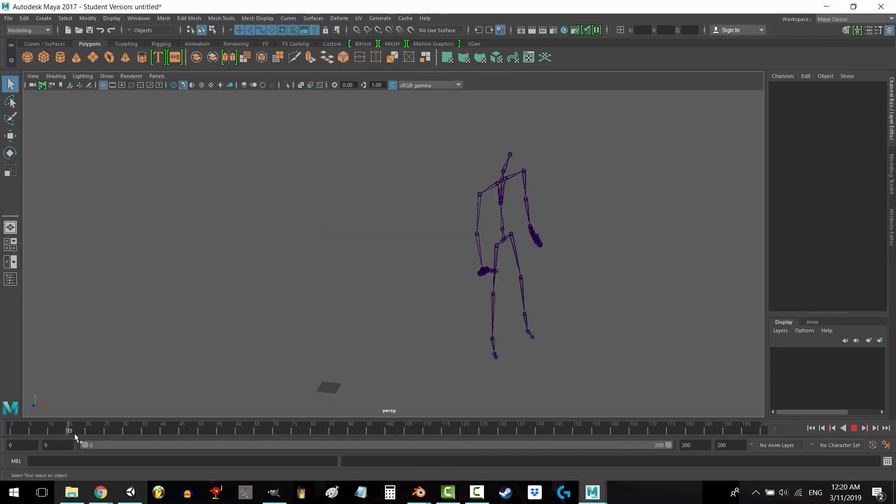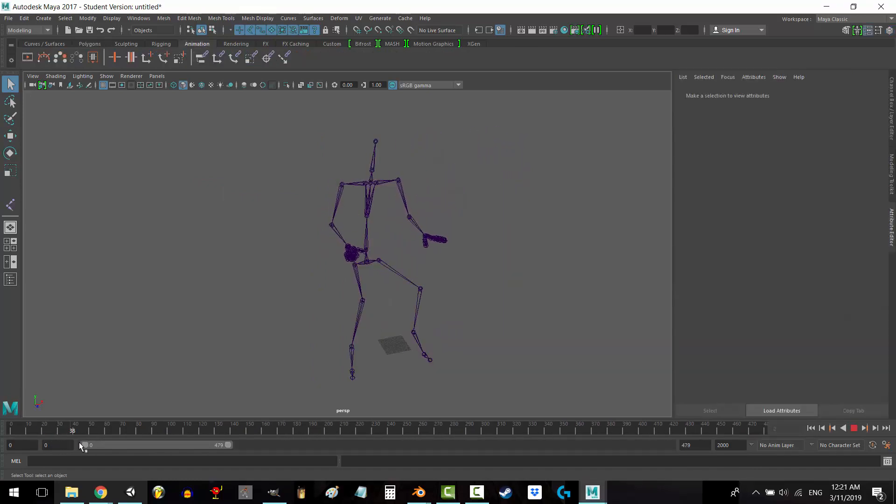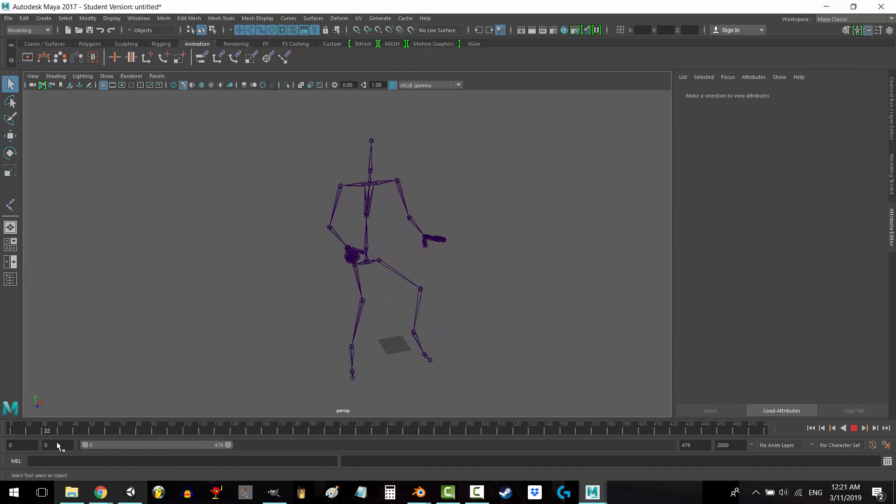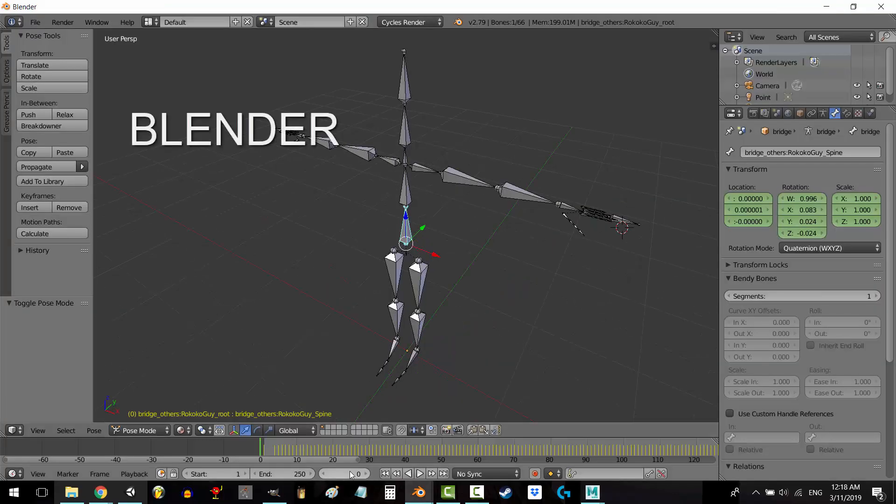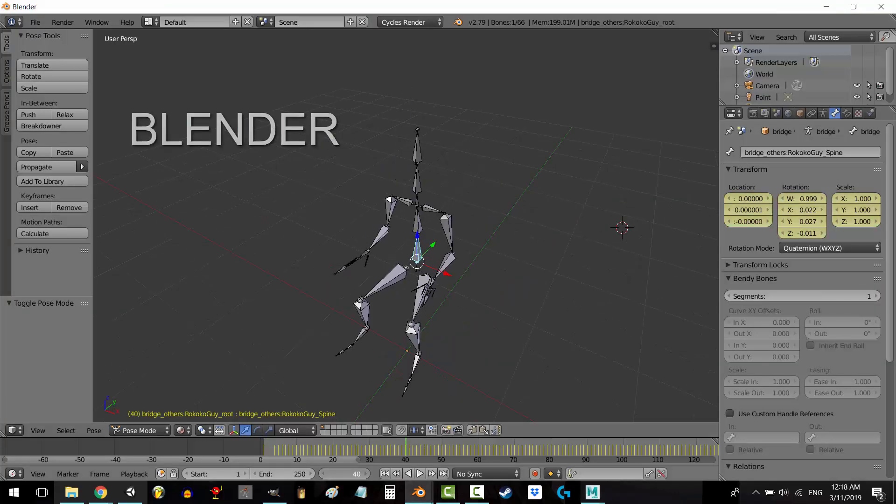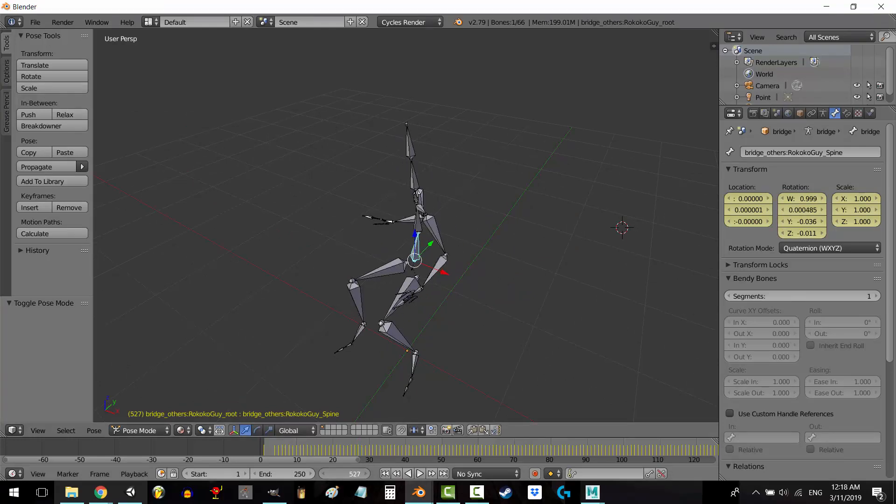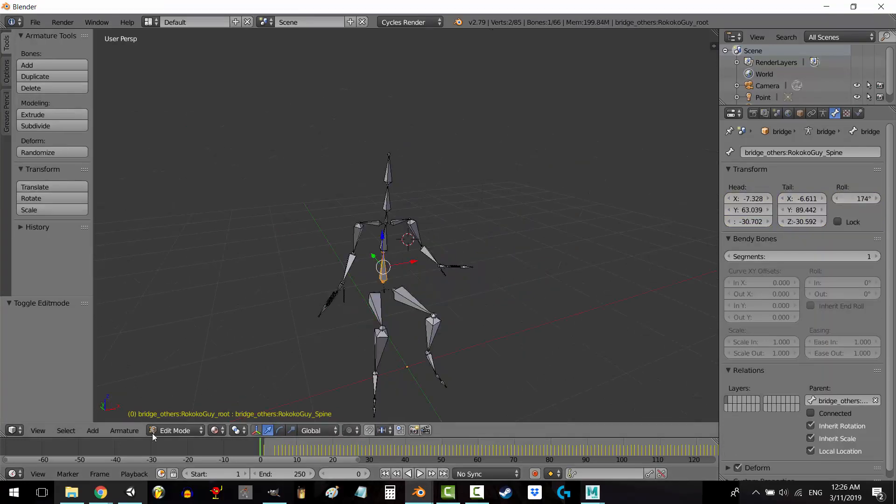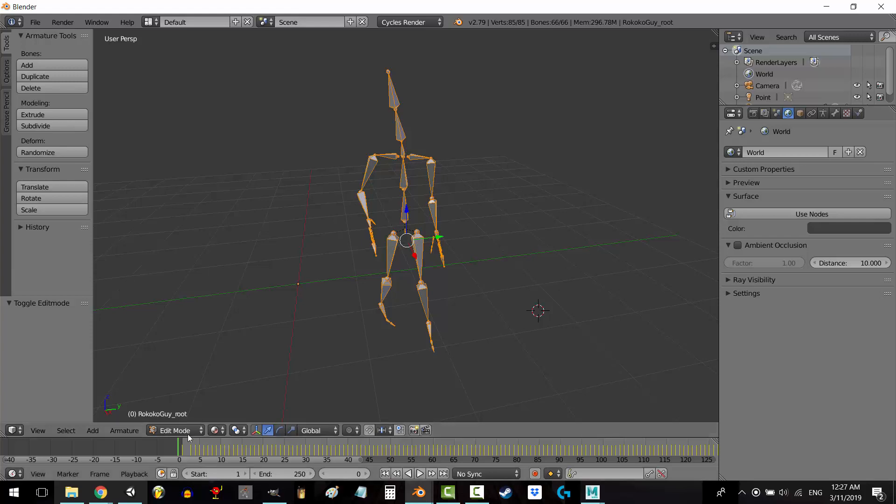So why is this a problem? Well here you can see I have two different motion capture FBX files that I have imported. One is sitting down, and one is standing up. But because Blender uses frame 1 instead of 0 to set the rotation values, we can see that even though the skeletons are exactly the same, they have different rest poses.